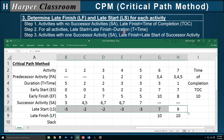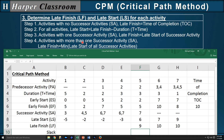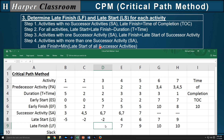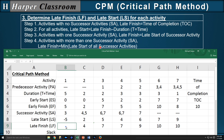Step three: activities with one successor — the late finish is the late start of the successor. Activity five has one successor, activity seven, so the late finish is the late start of seven. Step four: activities with more than one successor — the late finish is the min of the late start of all successor activities. Activity four has two successors, six and seven, so the late finish is the minimum of the late start of six and seven. Activity three also has two successors, so it's the min of the late start of six and seven. Activity two has two successors, four and five, so that's the min of the late start of four and five. Finally, activity one has a successor of three, so it's the late start of activity three.